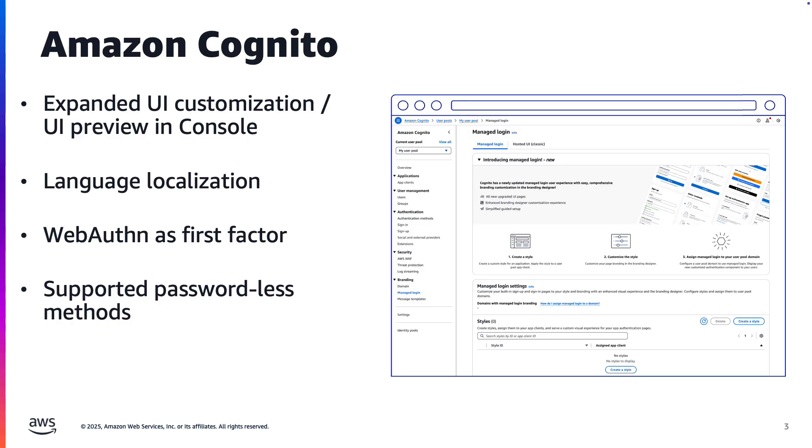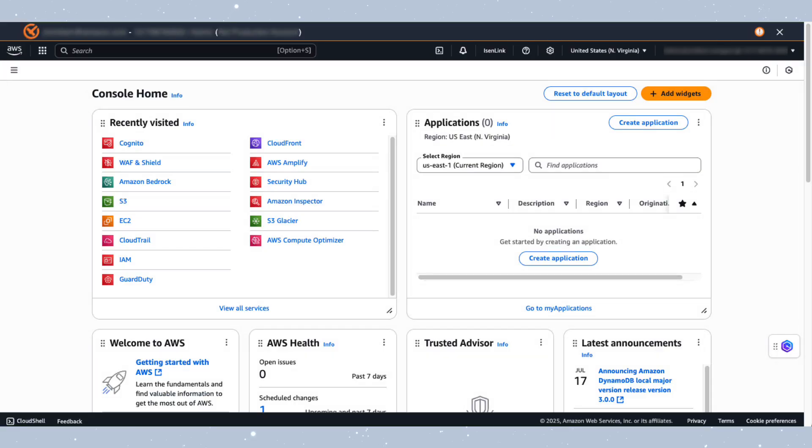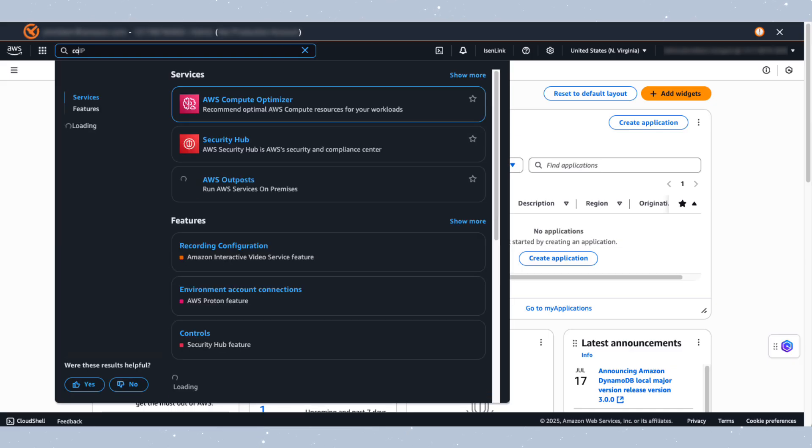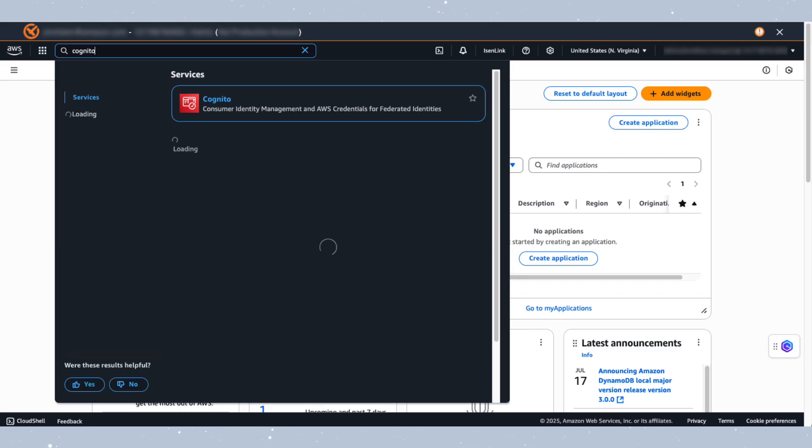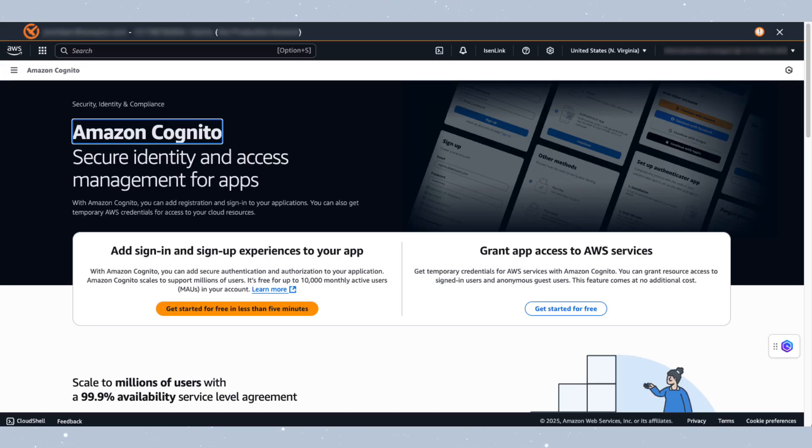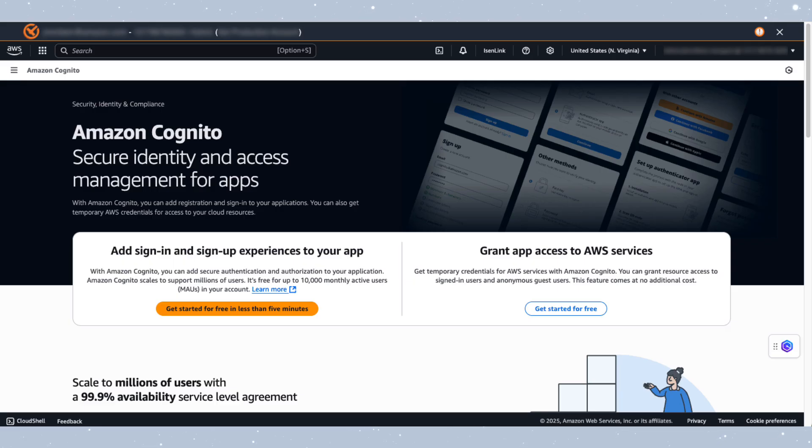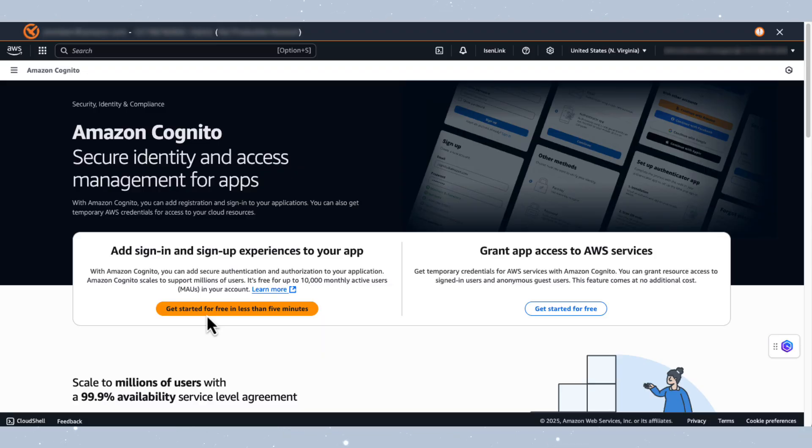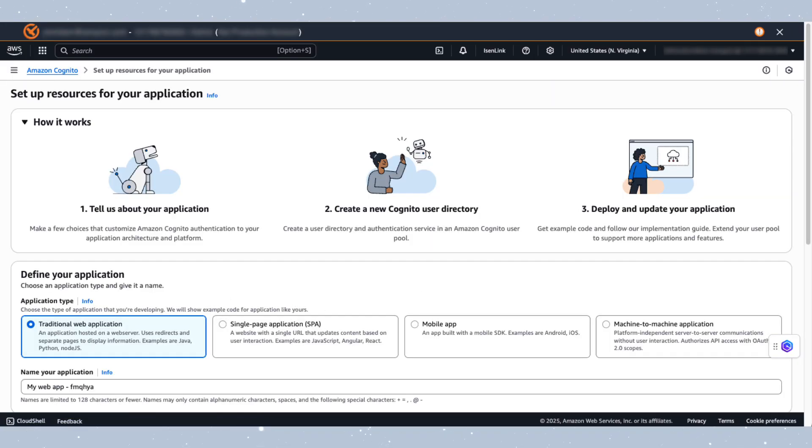Alright, now let's head over to the AWS Management Console for a quick demo. In the Management Console, navigate to the Cognito Service.